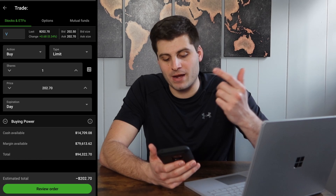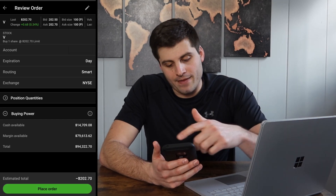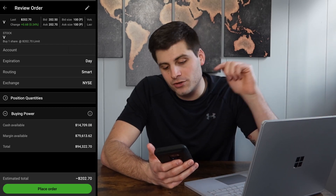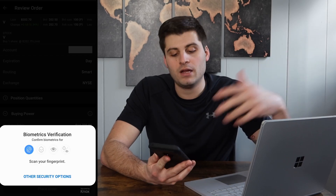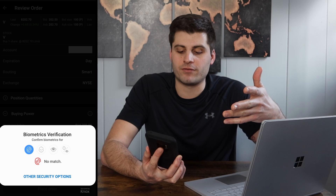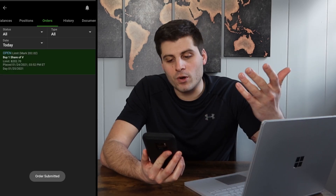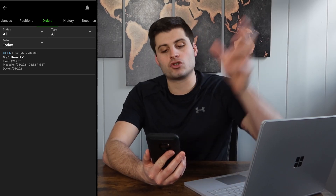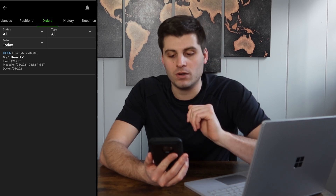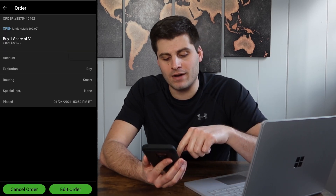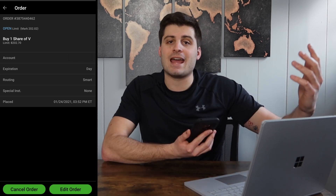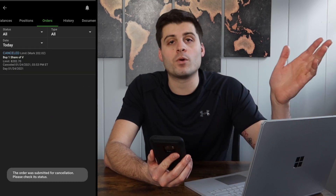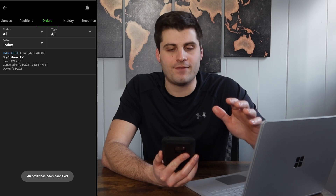So now you know the difference between those. You hit 'review order' — say I wanted to buy one share. You hit review order and you can see what's going on: do I have the cash available? Yes. The estimated total is going to be $202. Then if I hit 'place order,' you put in your password — for me that's biometrics — and now the order is placed. You can see it says 'open,' so when the market opens tomorrow it's going to try to buy at 202. Say I didn't want to do that — click on it, then cancel order or edit order if you want to add shares or reduce the price. We'll cancel order, hit OK, and the order is now canceled. Very, very user-friendly. Very easy to do.